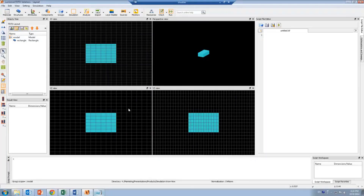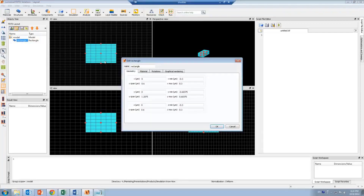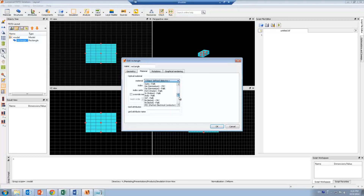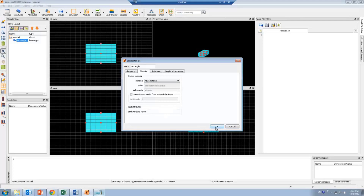Once we've verified that the material is imported correctly, I can now set any object to use this material by going into the Material tab and under the material drop-down menu. I should be able to see my new material. Thanks for watching.